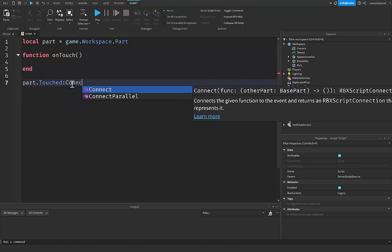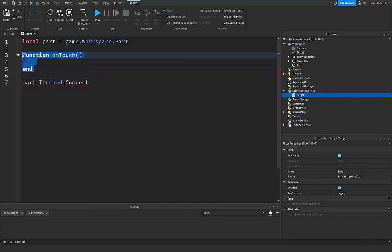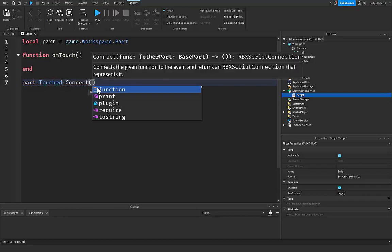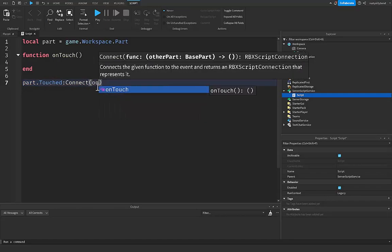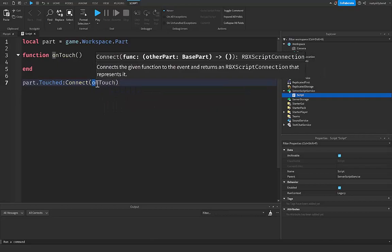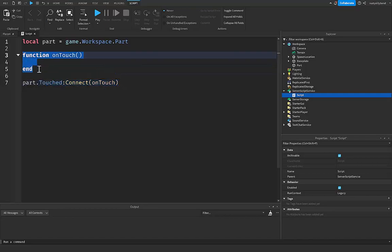But in order to connect it to this function, we use a colon and then the word Connect just like this. As I was just saying, we use the Connect to link an event to a function or bind it, you could say. So what happens here is that whenever our part gets touched by any part inside of our game, we're going to Connect parentheses right here and we can put our onTouch function right here.